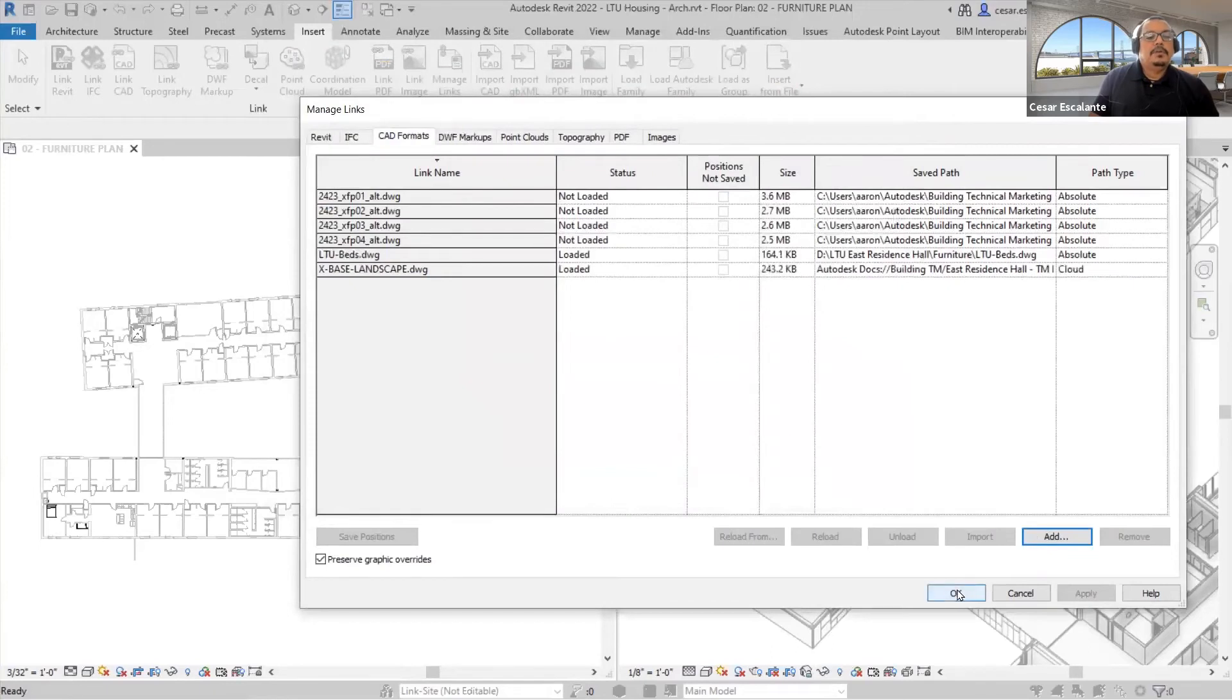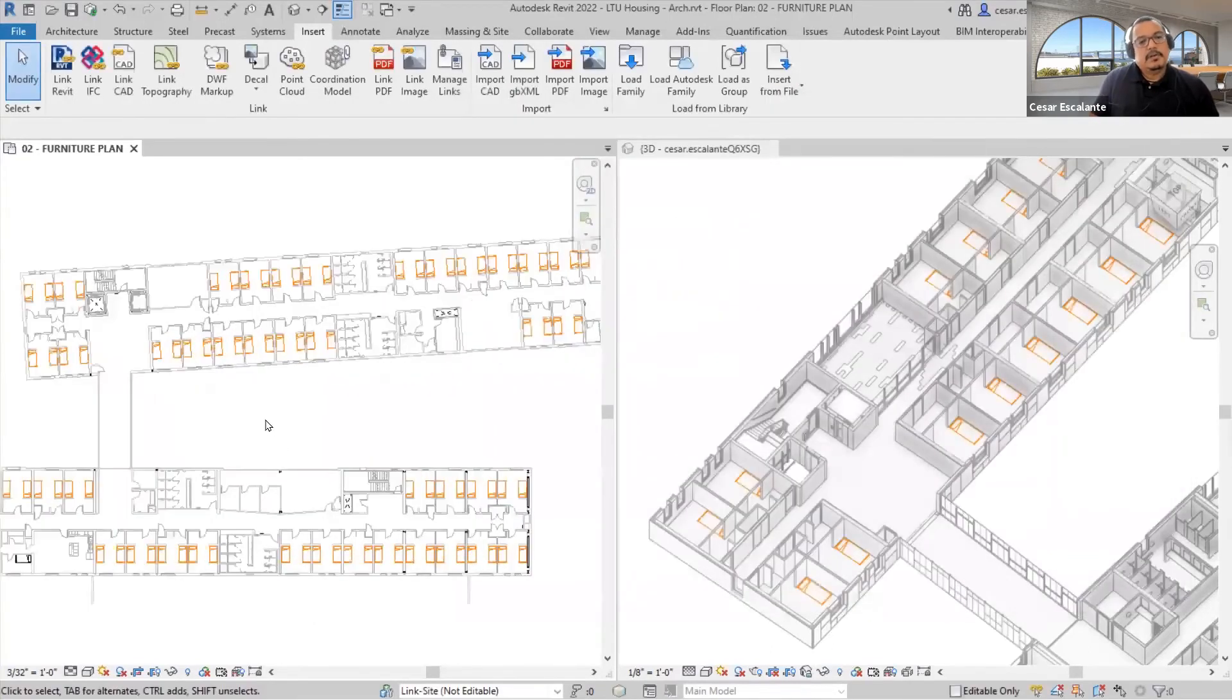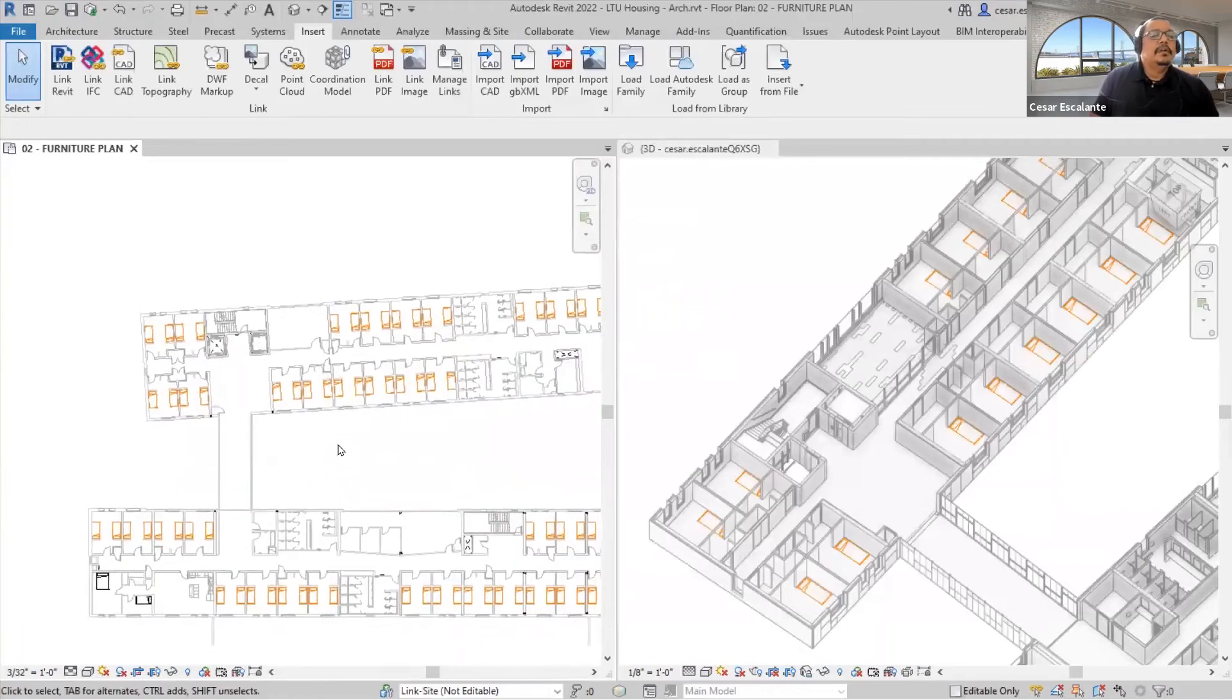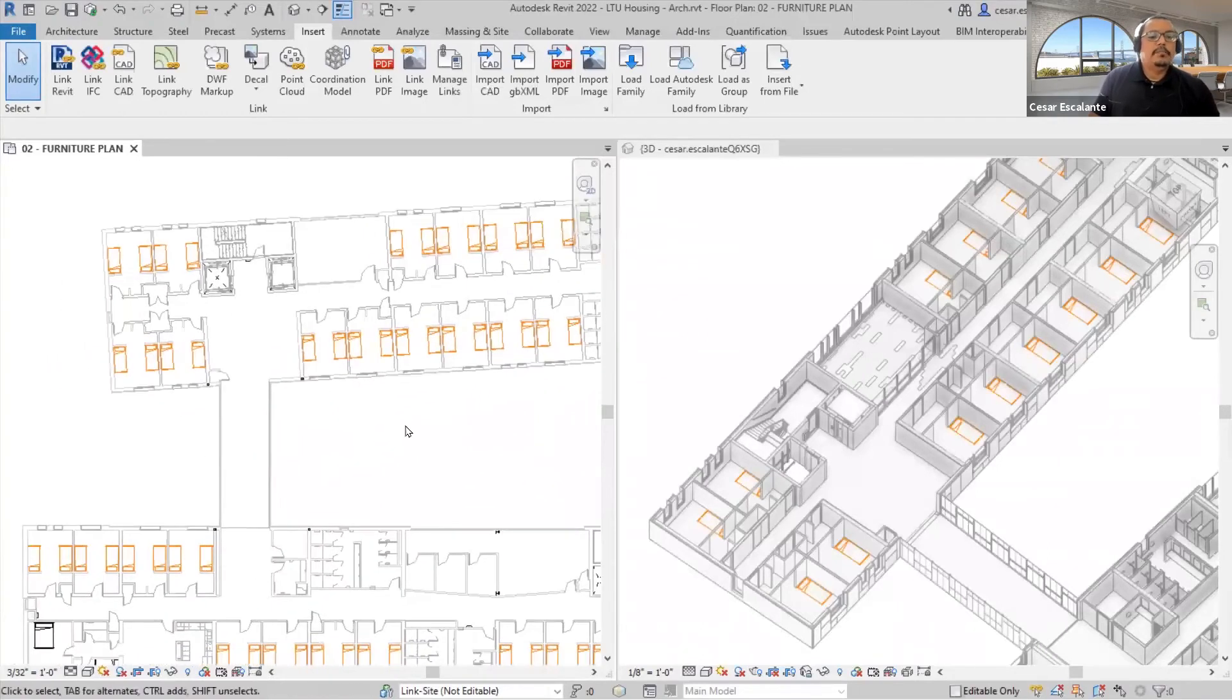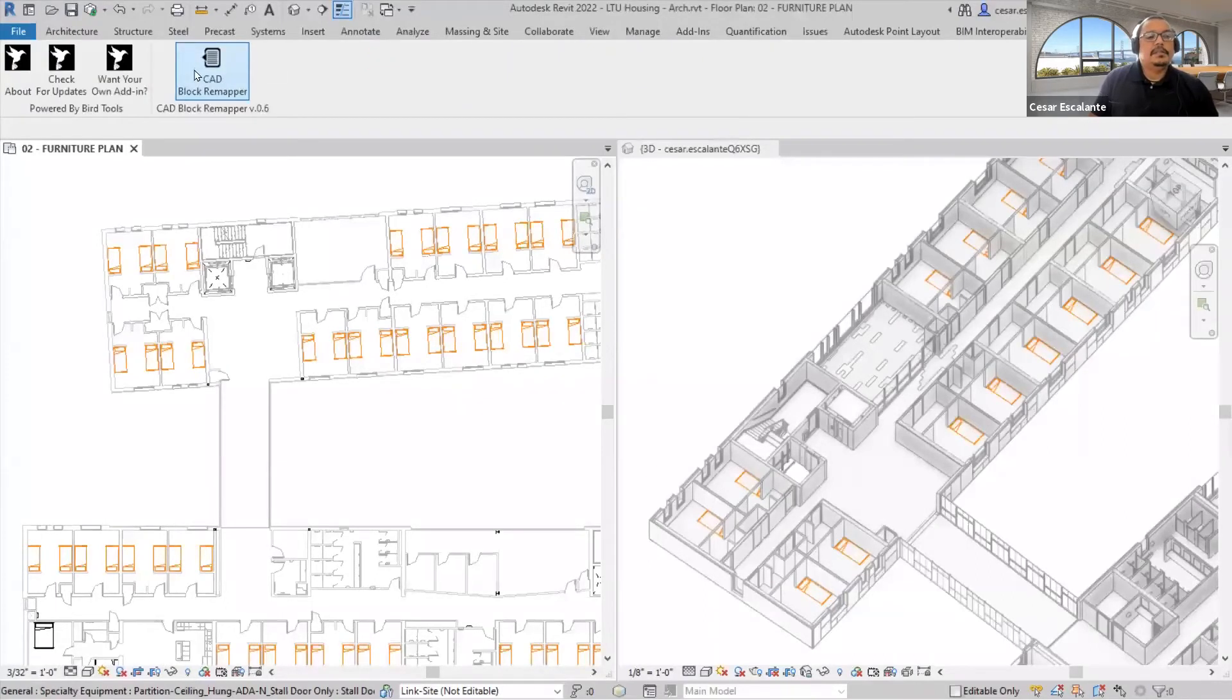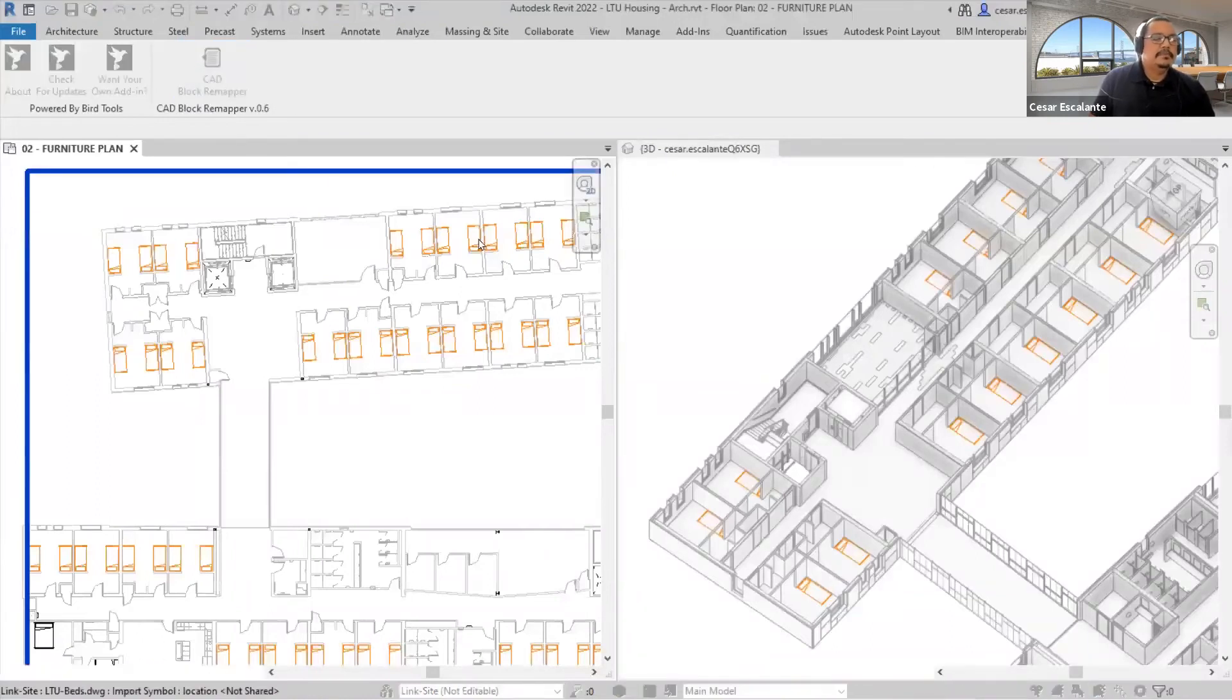But I'm going to use a tool developed by BIMOne Tools called the CAD Mapper, which enables me to map AutoCAD blocks to Revit families. This is a free tool available to you in the Autodesk portal, in the Autodesk vendor site.